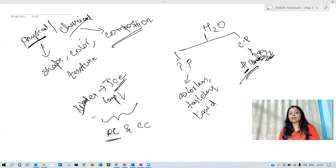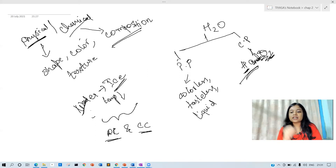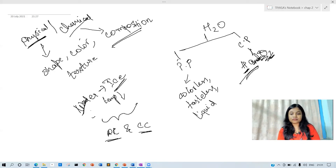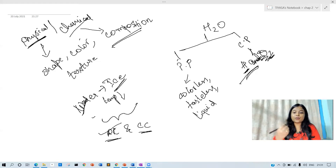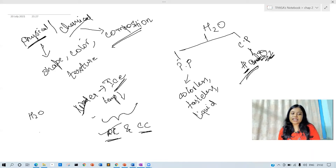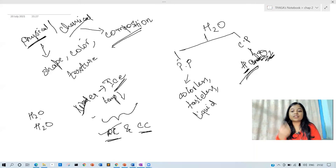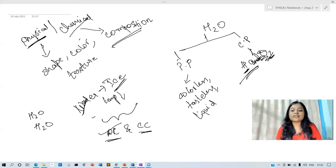So is changing water into ice a physical change or a chemical change? Let's think about this. It is a physical change. Why? Because the chemical formula of water is H2O and the chemical formula of ice is also H2O. There is no difference in the composition. The texture has just changed, and the state has just changed.